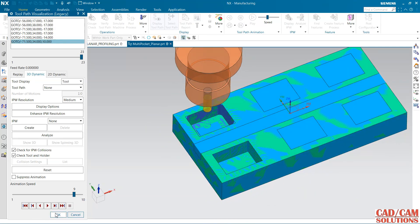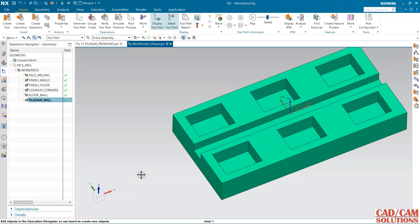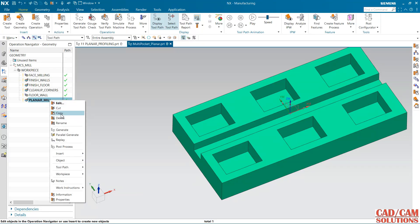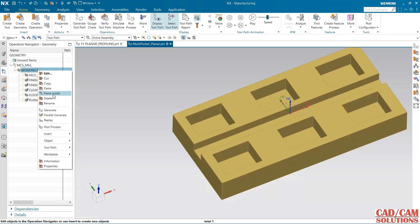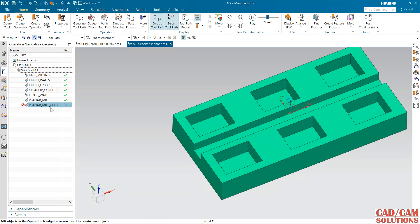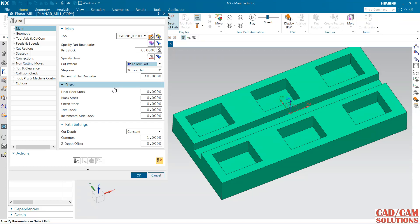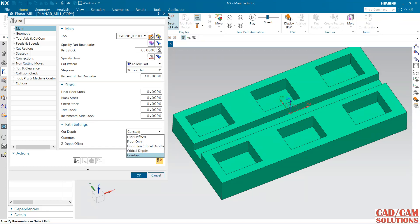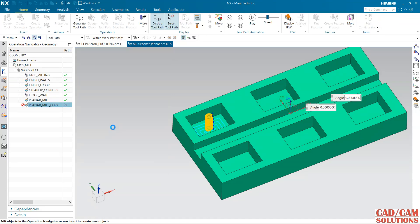Some material is still there in the bottom so I want to do one more operation for the floor. Click it and right click over it and copy and paste inside this. I am going to use the same tool, same geometry, but this time my pattern is follow part. And here from the path setting, the depth option must be floor only so it will cut only at the floor, so depth of cut will not come. Generate.